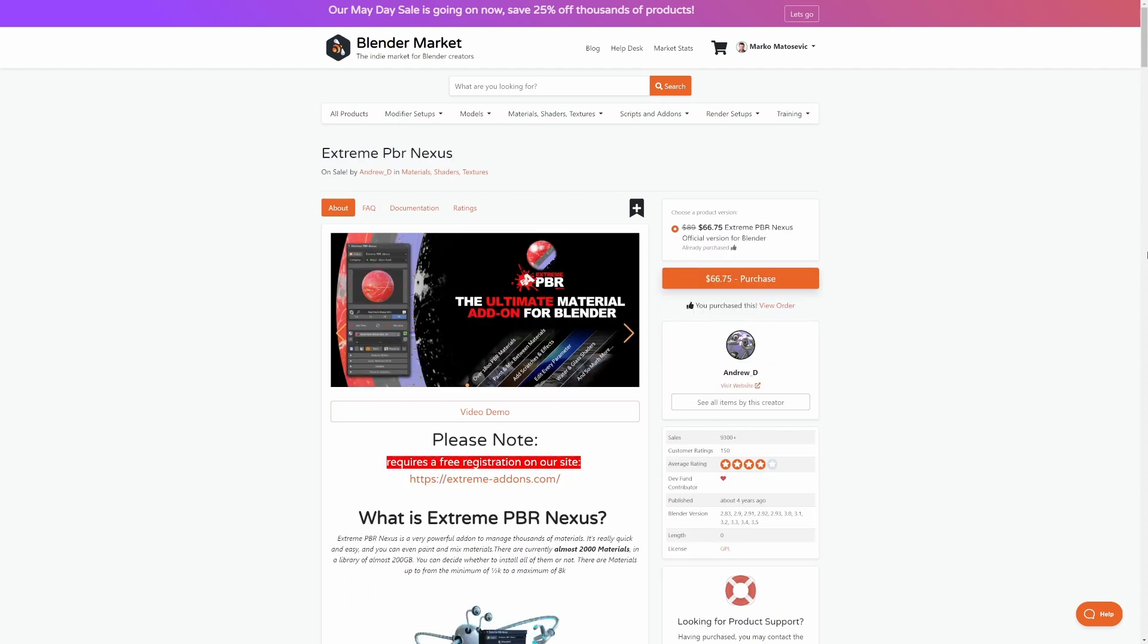Now one of my all-time favorites is Extreme PBR Combo. Massive material library quickly available for you. Wham-bam. Thank you, ma'am. Love it.